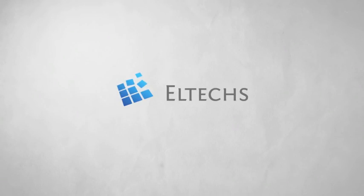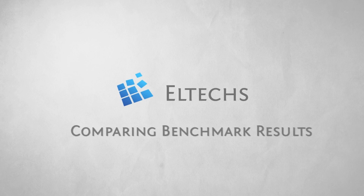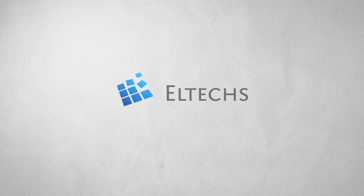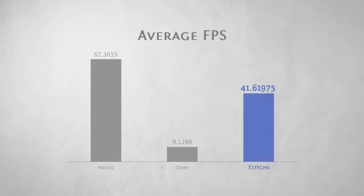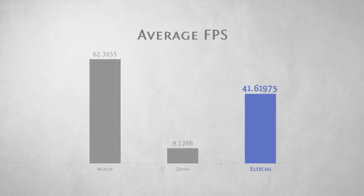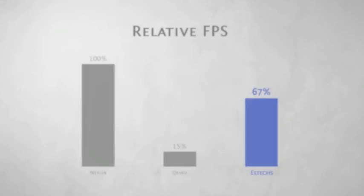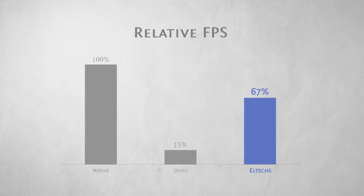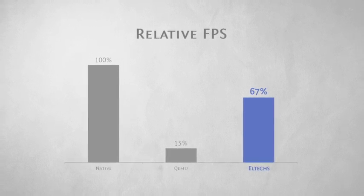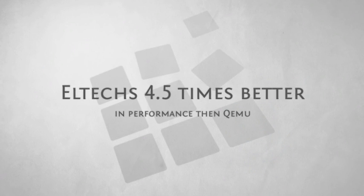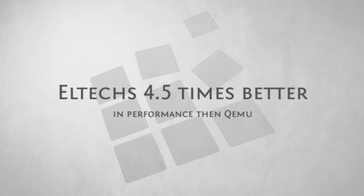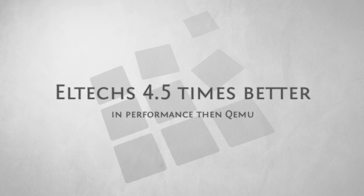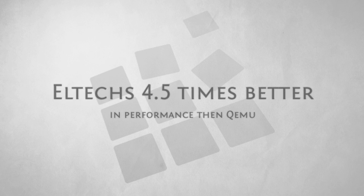So let's compare these results. QEMU showed 9 FPS, while the Eltechs solution result was more than 41 frames per second. In relative numbers, Eltechs solution runs at 67% of native performance. Thus Eltechs solution is 4.5 times better in terms of performance than the solution currently available.